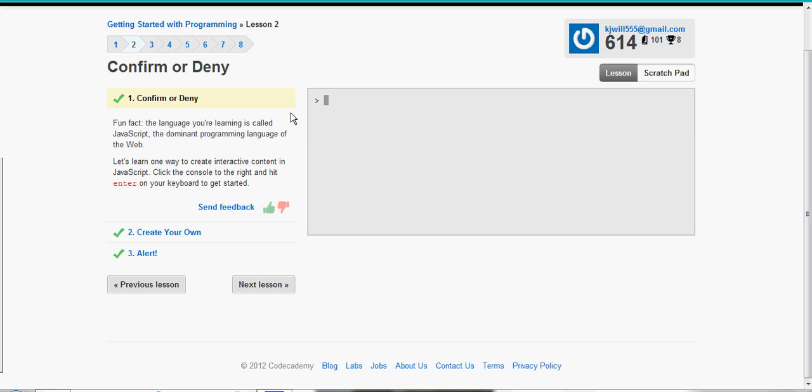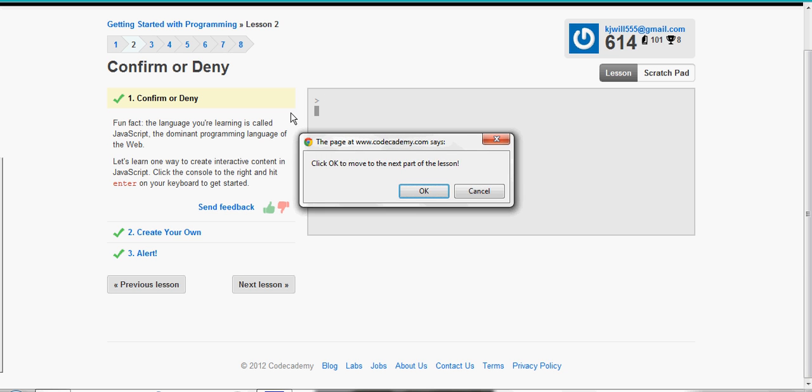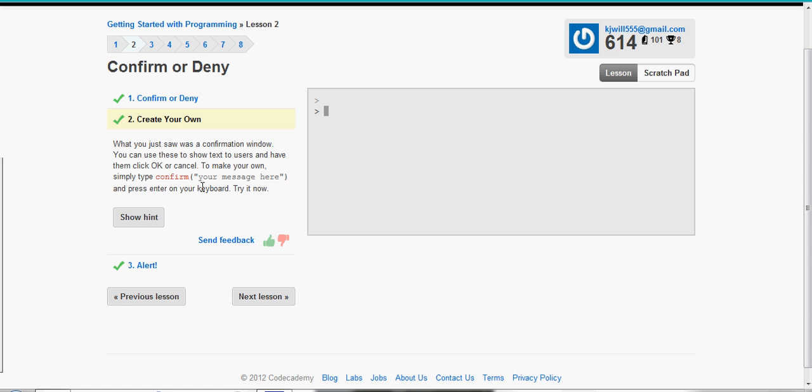The language we're learning is called JavaScript, which is the dominant language of the web. It is a very common and also very simple programming language. That is why Codecademy teaches us first. It just says enter and we'll go there.